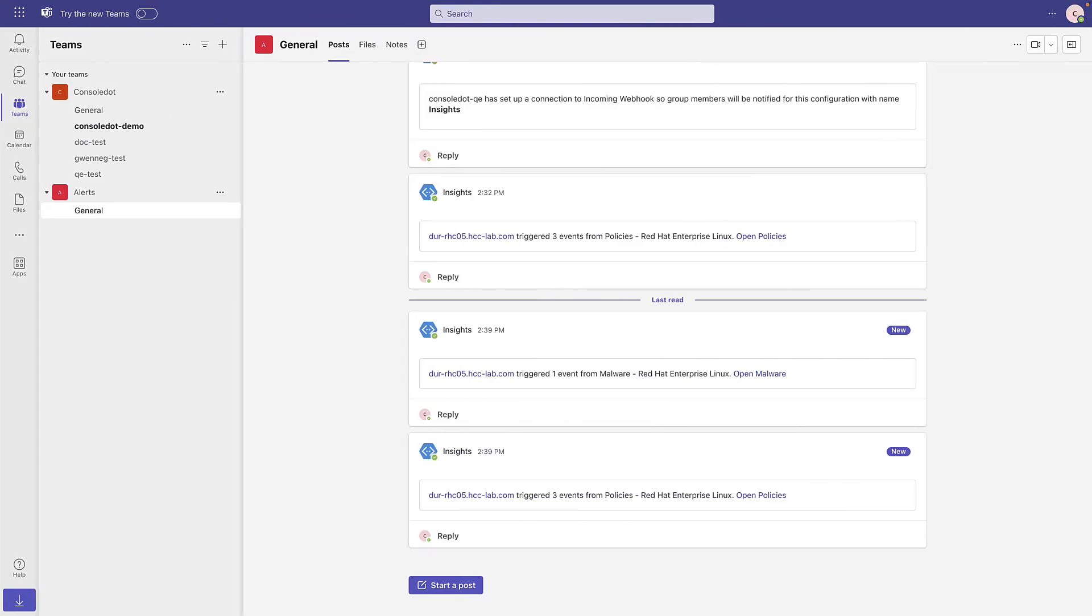Success! Insights detected issues and sent them on to Microsoft Teams through the integration that we created. I can see which host had the issue and the Open Malware or Open Policies link will take me to the appropriate place within the Hybrid Cloud Console so I can see what Insights has found.